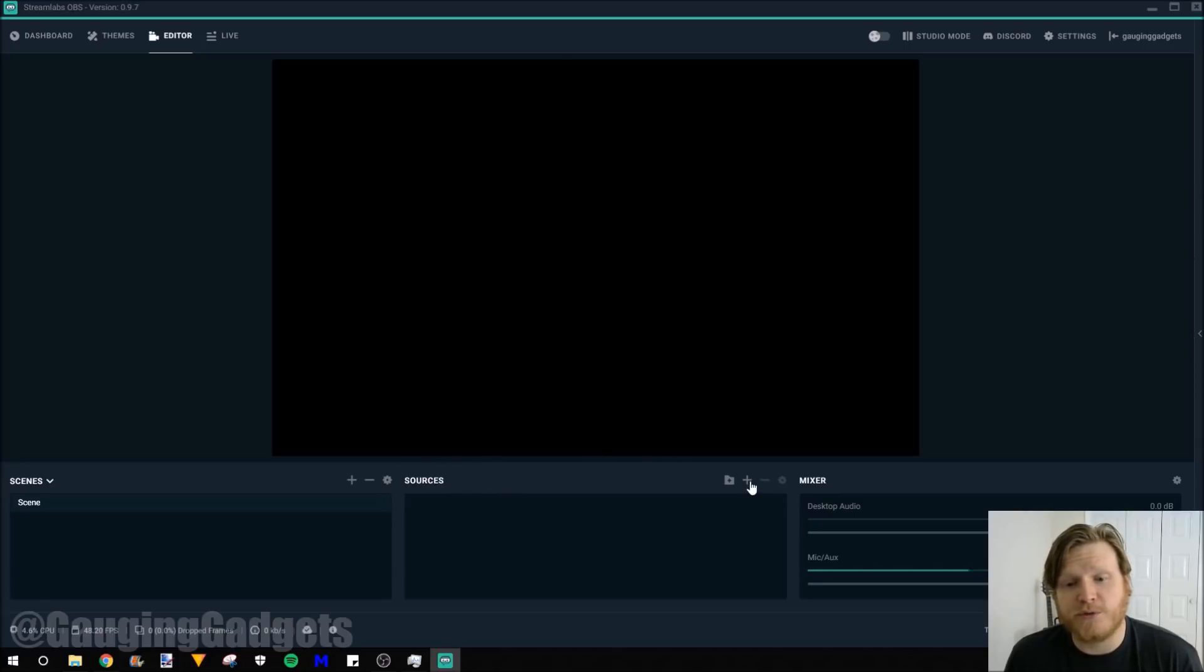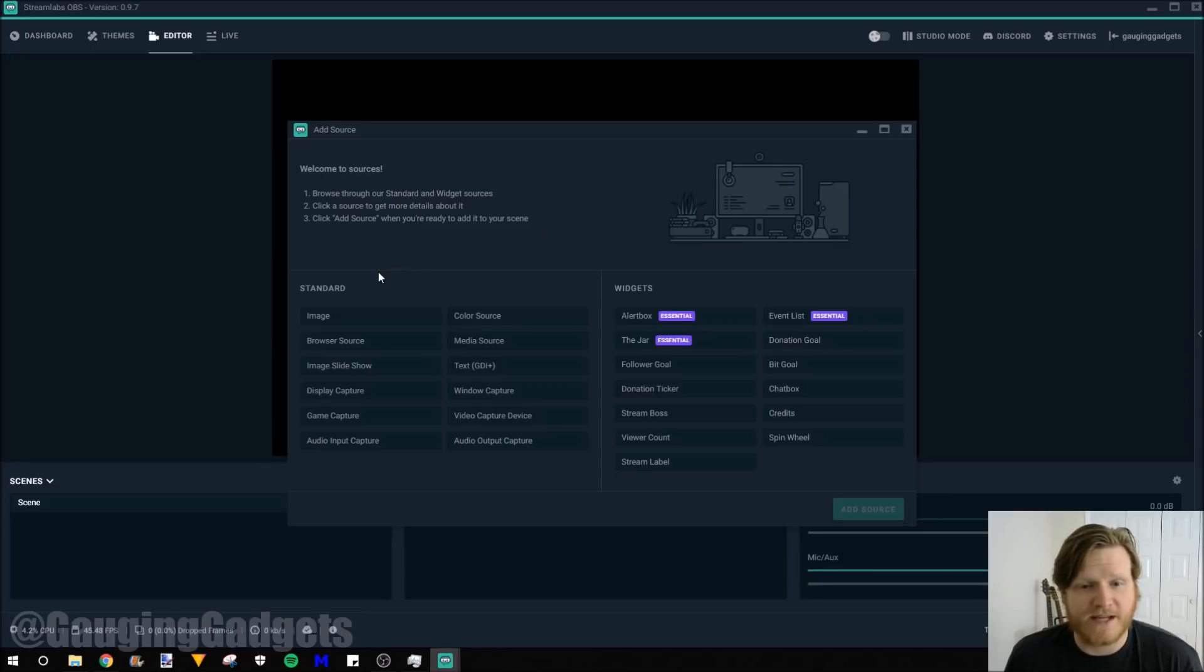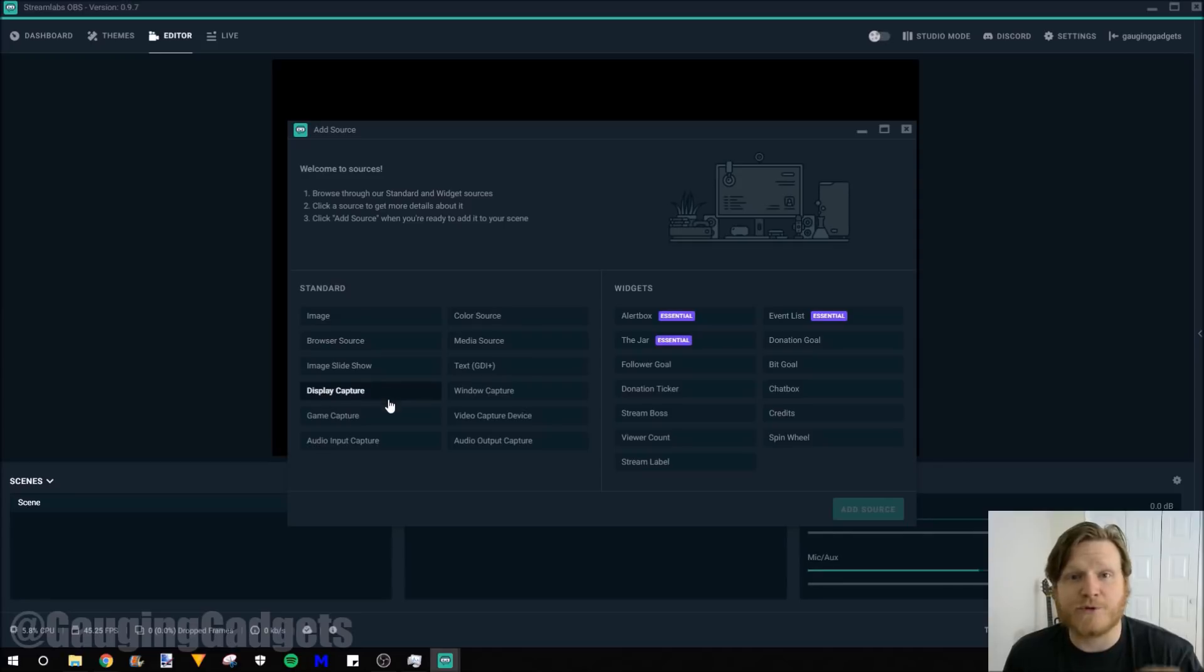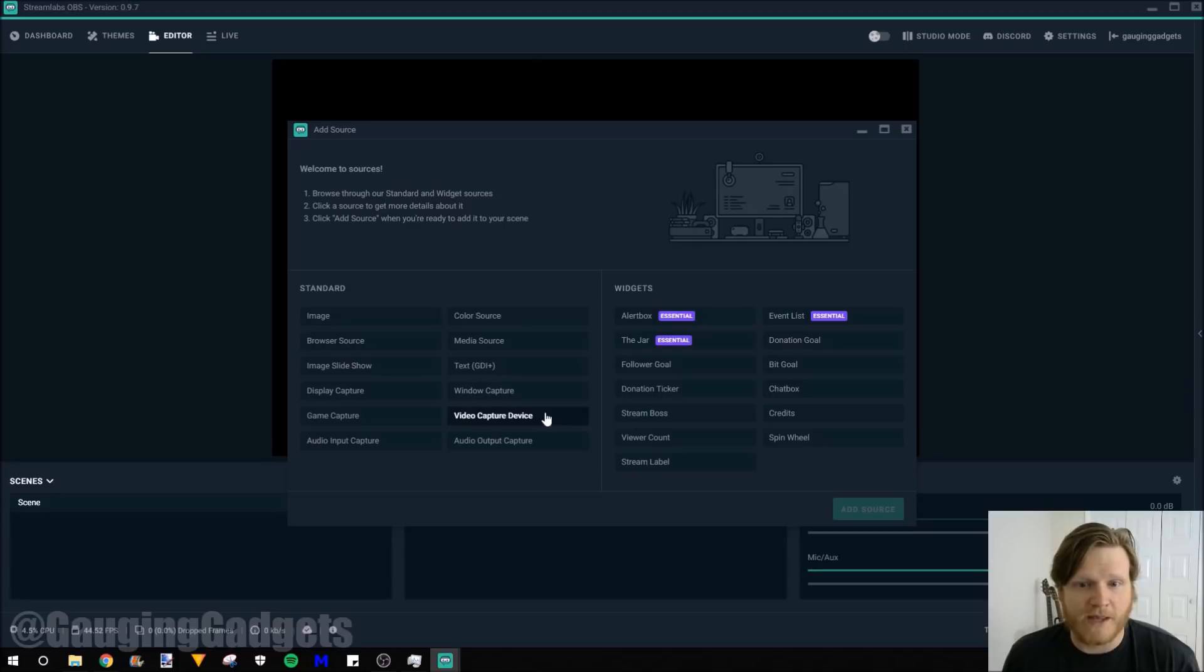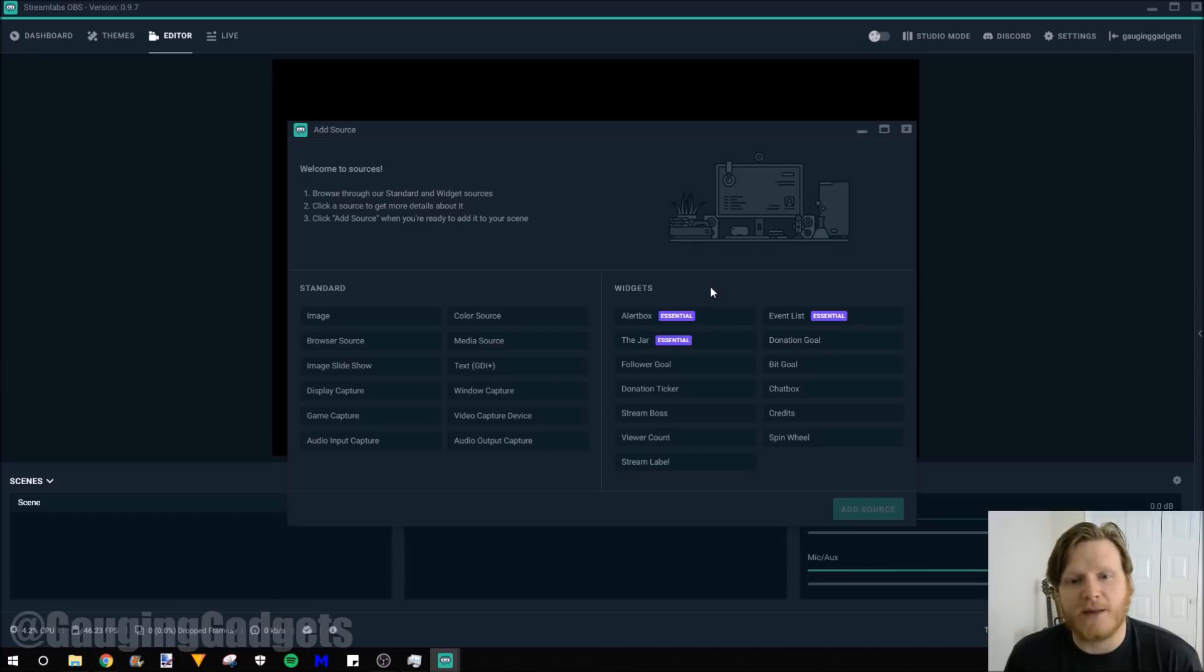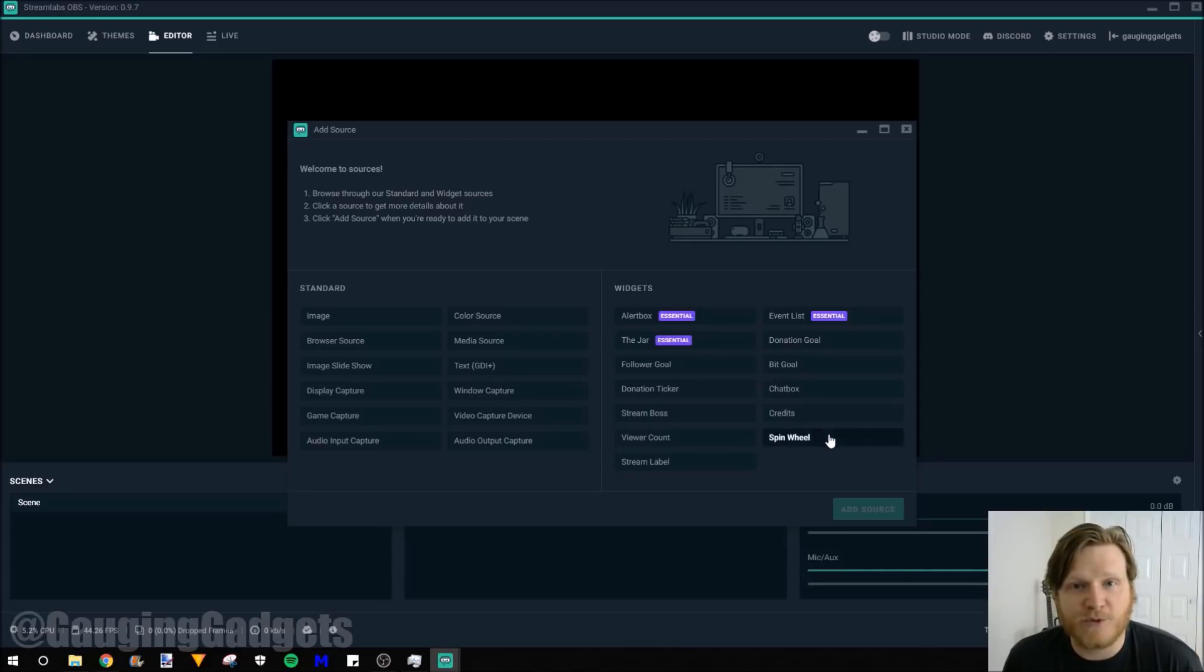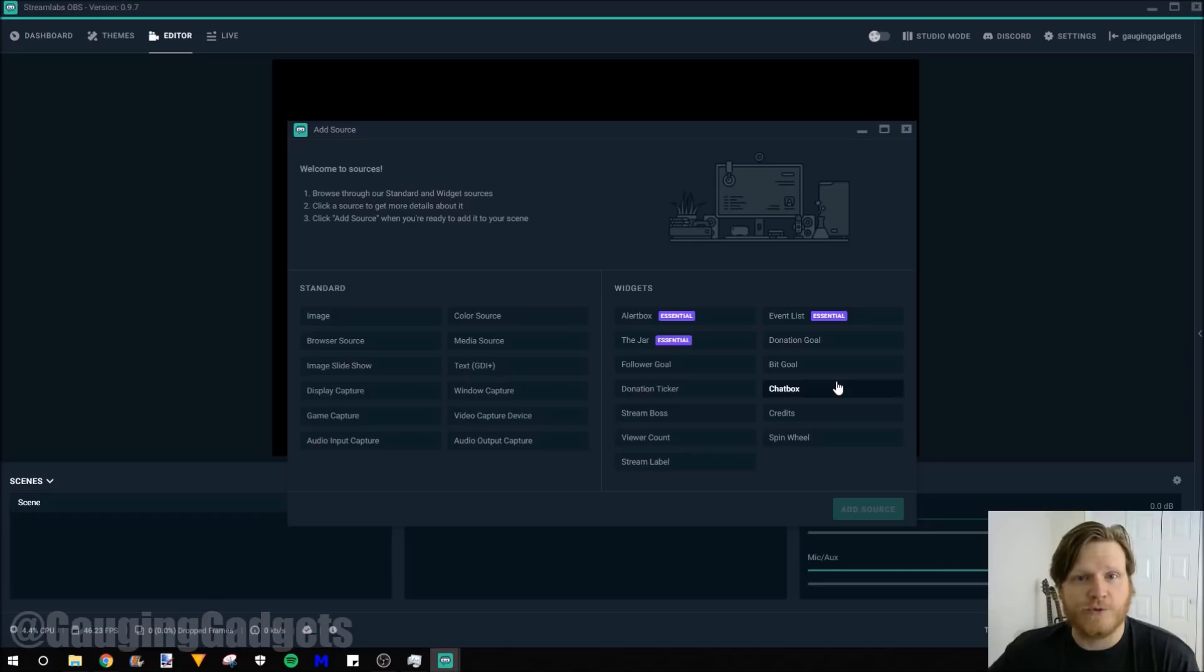So the way we add a source is down here in the sources. Go to this plus symbol. And as you can see, there are two different types of sources. They have standard, which is going to be kind of those foundations that I'm talking about. Images, display capture, video games. You could stream just your video game, video capture devices such as a webcam. Then on the right side, they have widgets. These are going to be more of the interactive parts of your stream from Streamlabs. So you have alert boxes, you have tip jars, you have donation tickers, you have a spin wheel. These are all things that are not the foundation of your Twitch stream, but they make it interactive with your users.